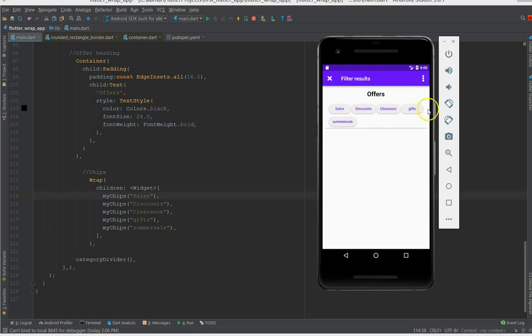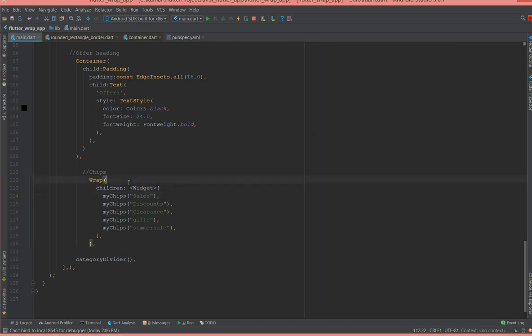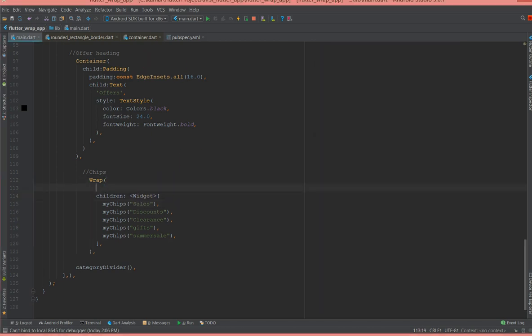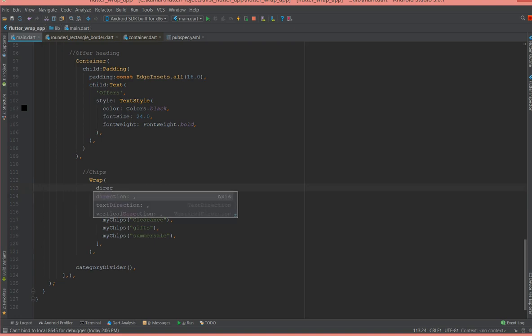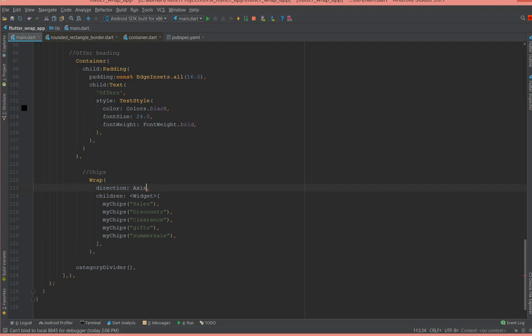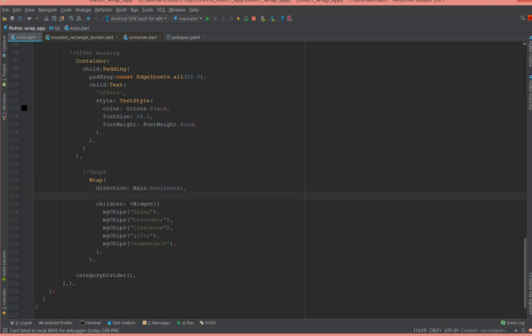Let me try again. There you go, so you see that you're no more getting that overflow error and it's getting placed one below the other. And also there are a couple of other properties to the wrap that you could use. The first one is the direction.